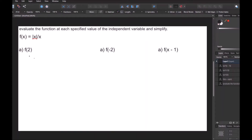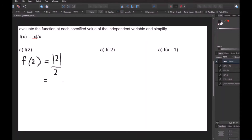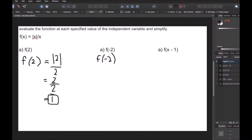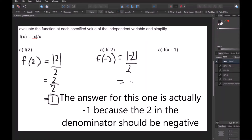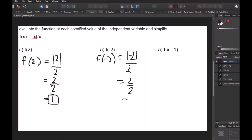For part A, we plug in 2 wherever we see x, giving f of 2 equals the absolute value of 2 over 2. The absolute value of 2 is just 2 since it's already positive, so that's 2 over 2, which is 1. For part B, f of negative 2 equals the absolute value of negative 2 over 2. Since the absolute value of negative 2 is positive 2, that's 2 over 2, which also evaluates to 1.